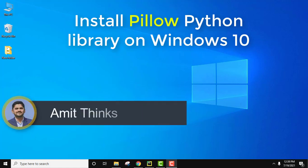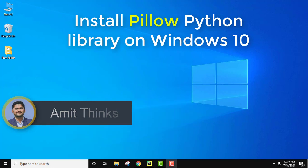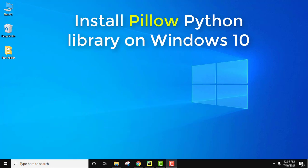Hello guys, welcome to AmitThings. In this video we will see how we can easily install Pillow Python library on Windows 10. Pillow is basically a Python imaging library which allows you to manipulate image file formats. We will see how we can install it.